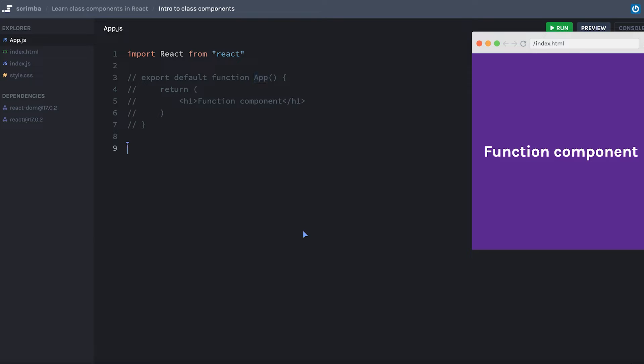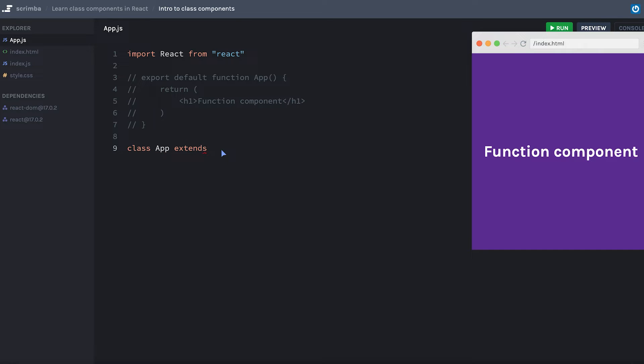To begin a class component, I'm going to define my class with class and then I'll give the name of my component just like we did with function app. I'll say class app. However, every class component in React will need to use extends to extend a class that was created by React called component.